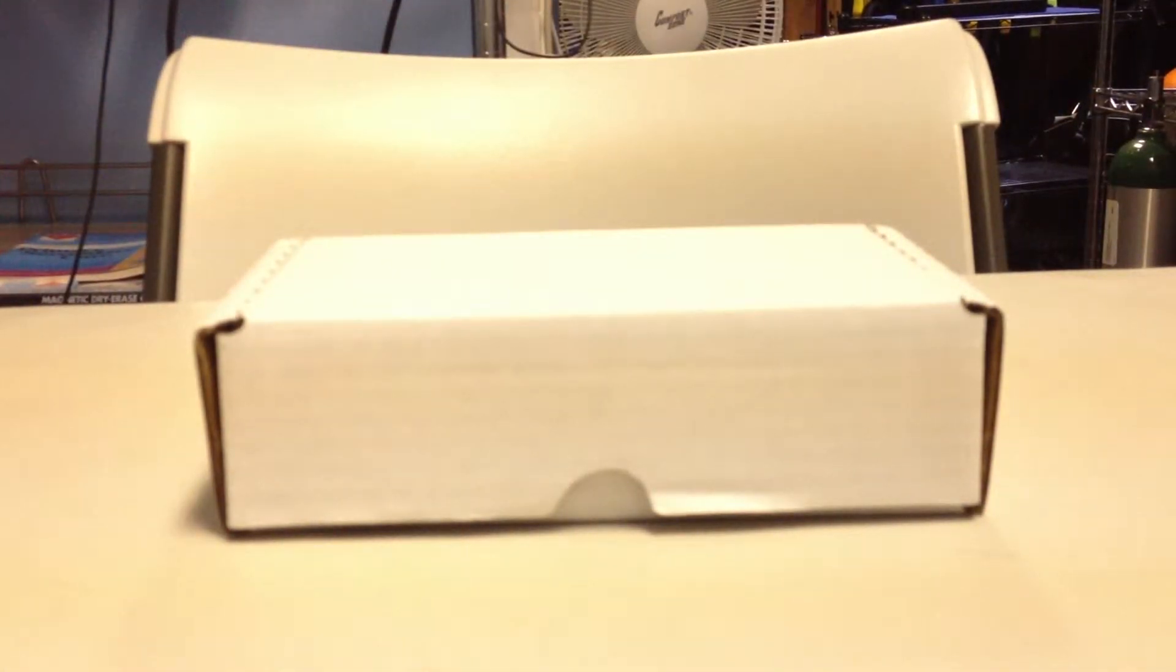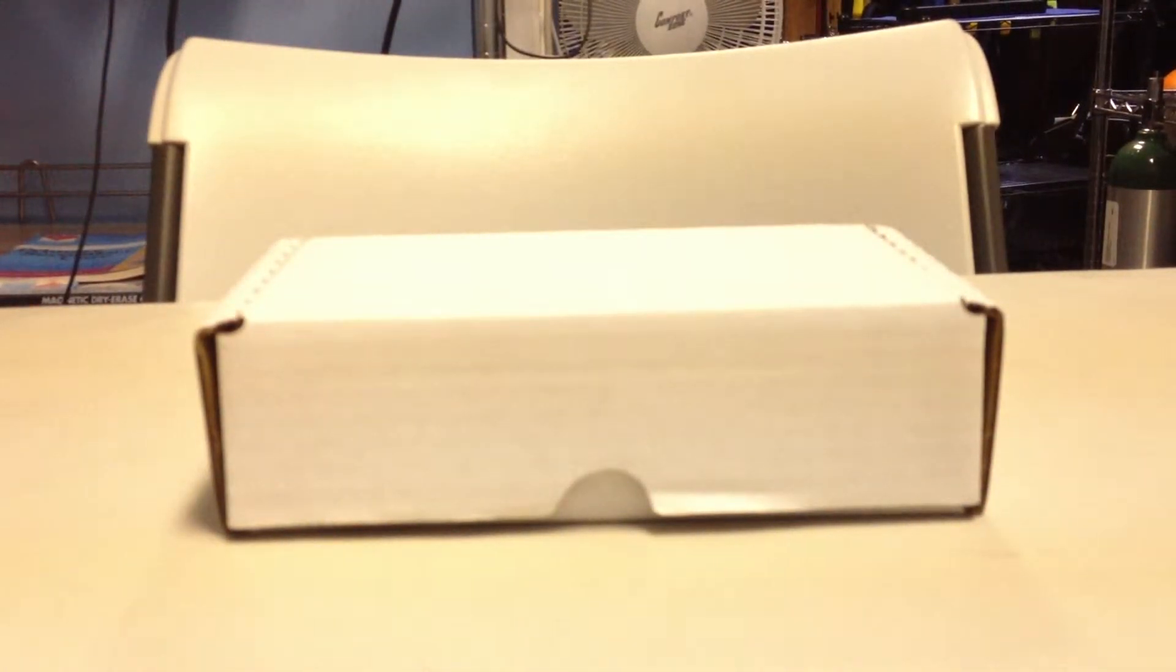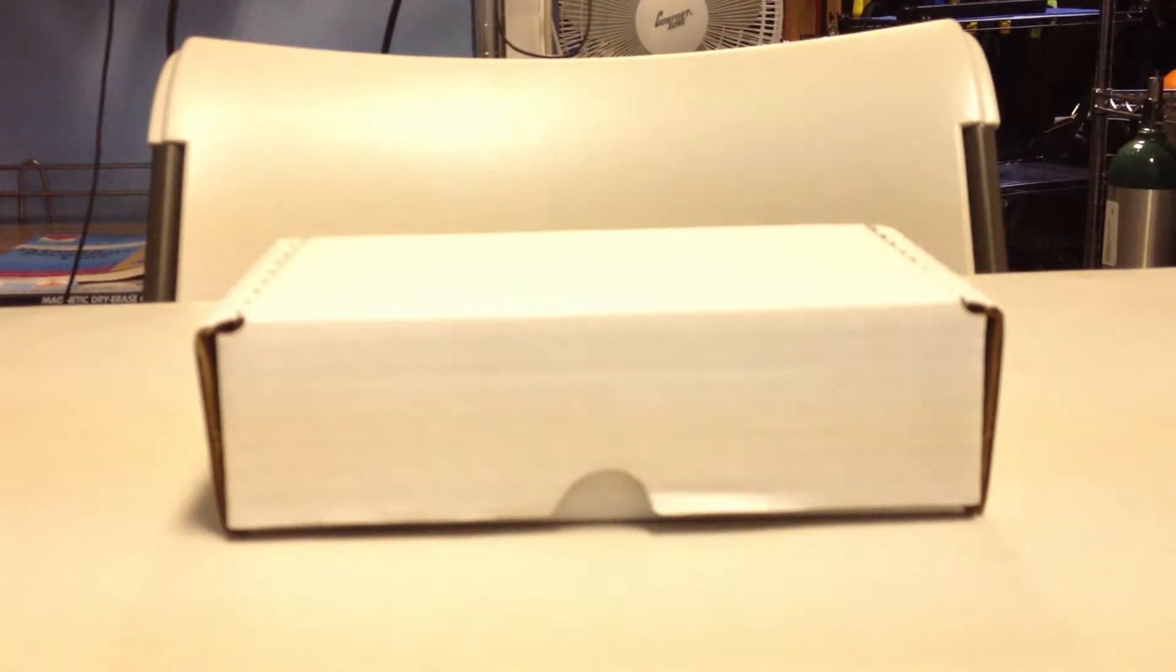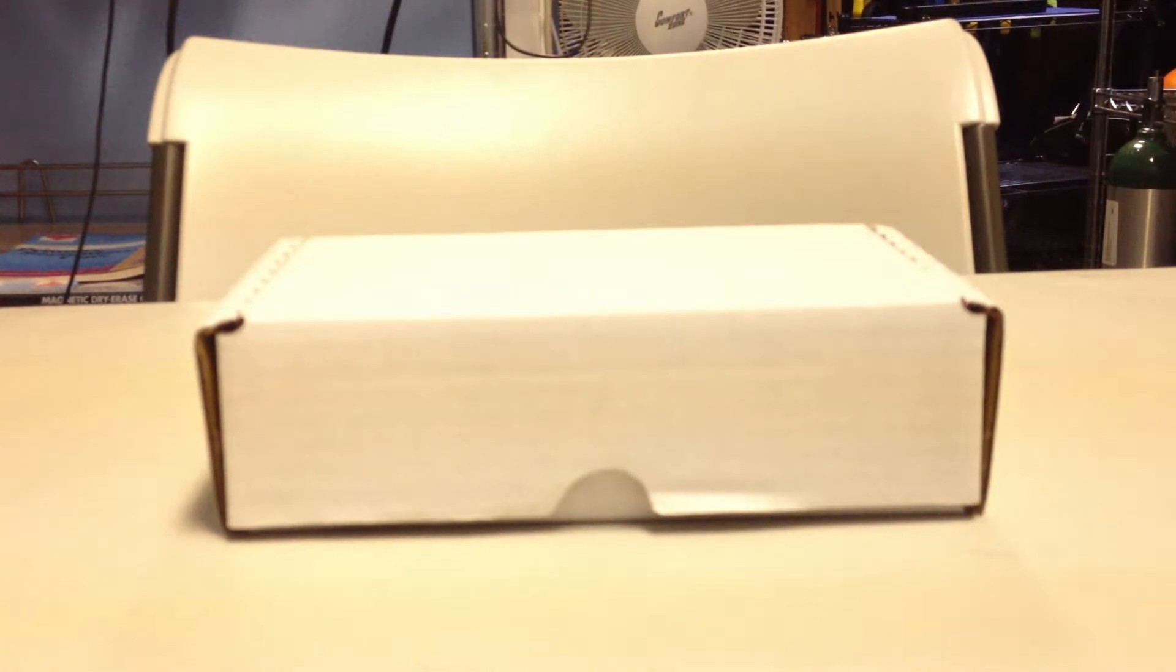Hi, this is Bill with Scuba Views, and I just received this in the mail a few days ago. This is the iGills Underwater Housing for your iPhone.